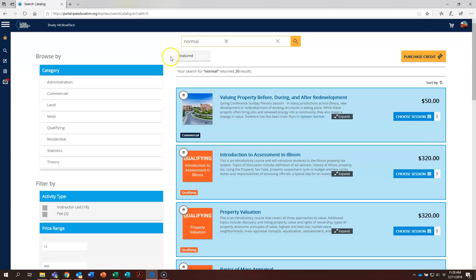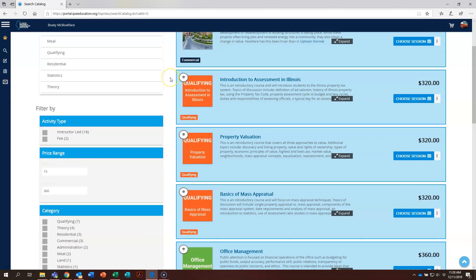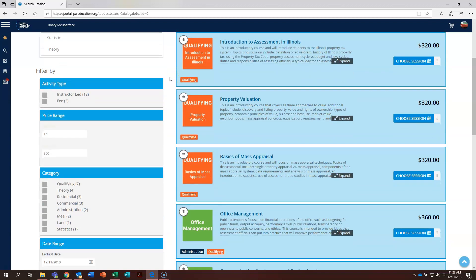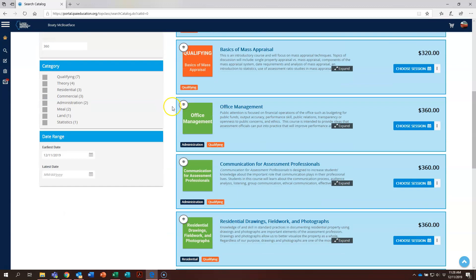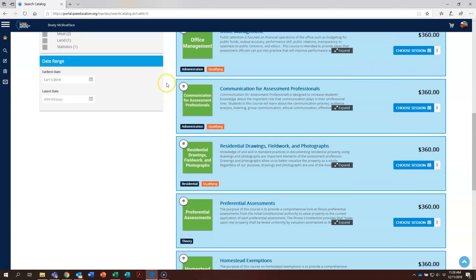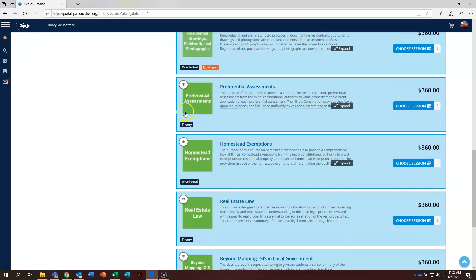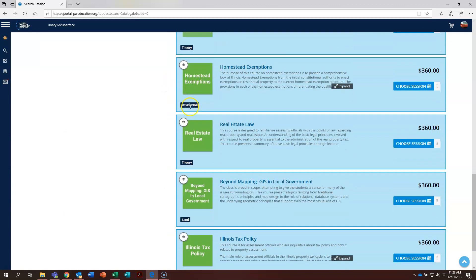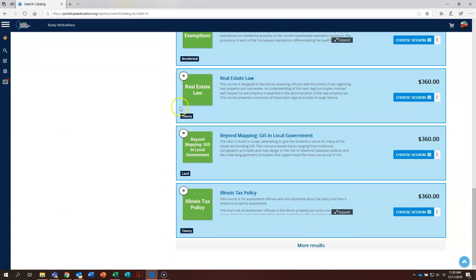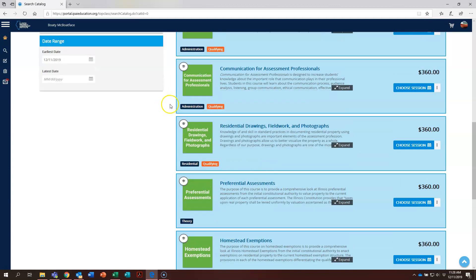You can see that it is now displaying all of the courses that will be held in Normal. These right here are part of our Normal qualifying series and these others are part of the spring conference that will be held in March of next year.